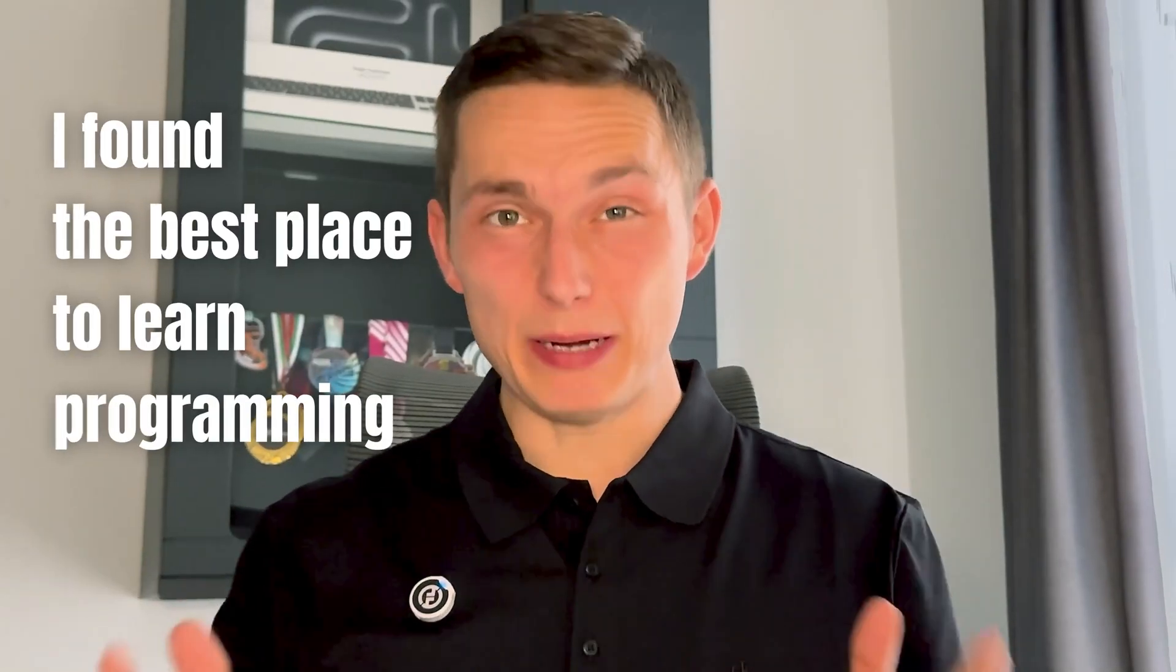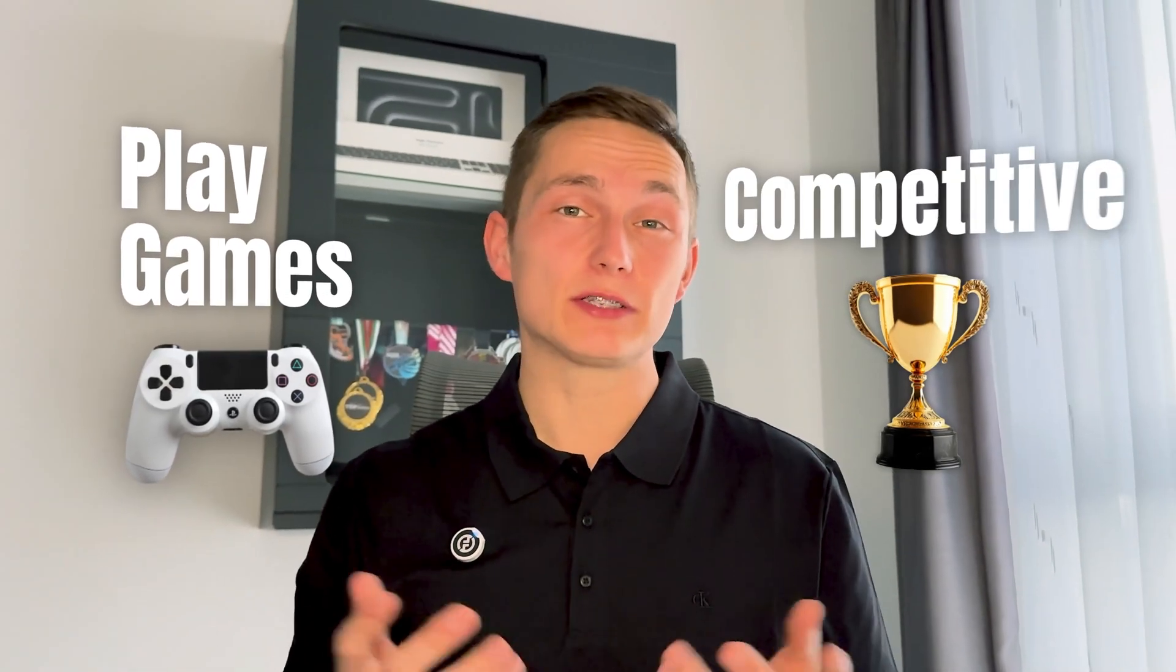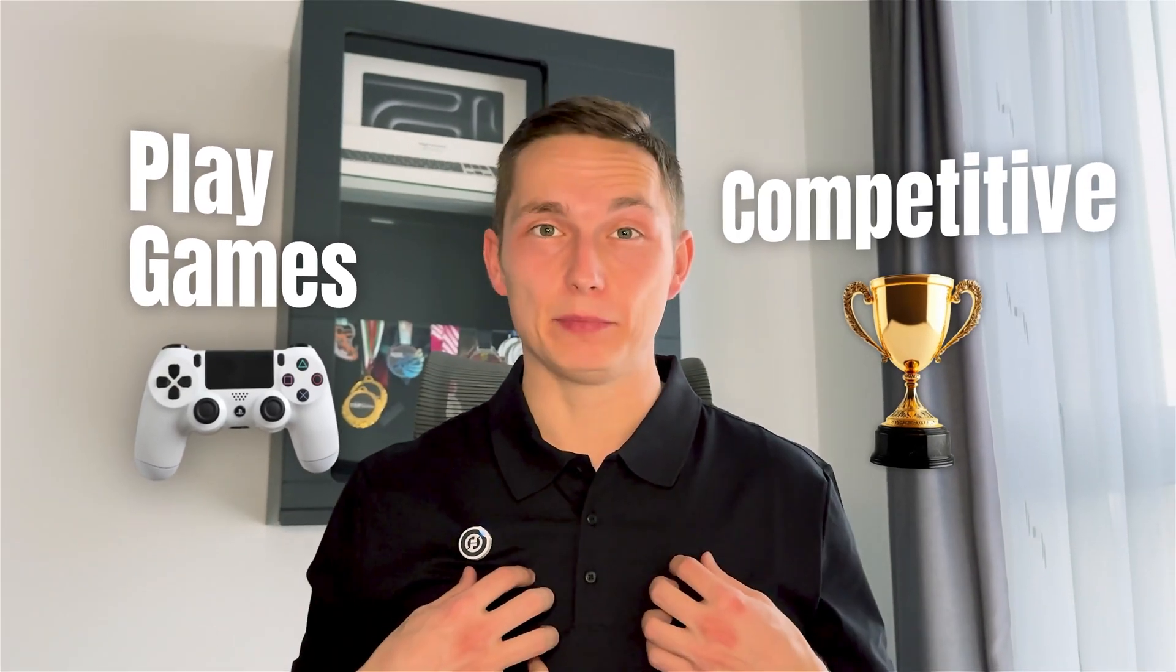I found the best place to learn programming, especially if you're into gaming and you're as competitive as I am. So let me show you.